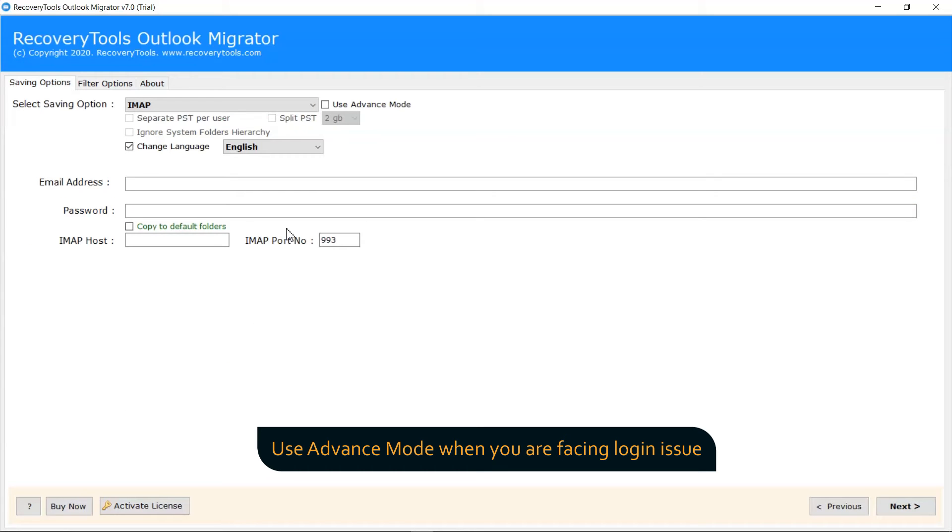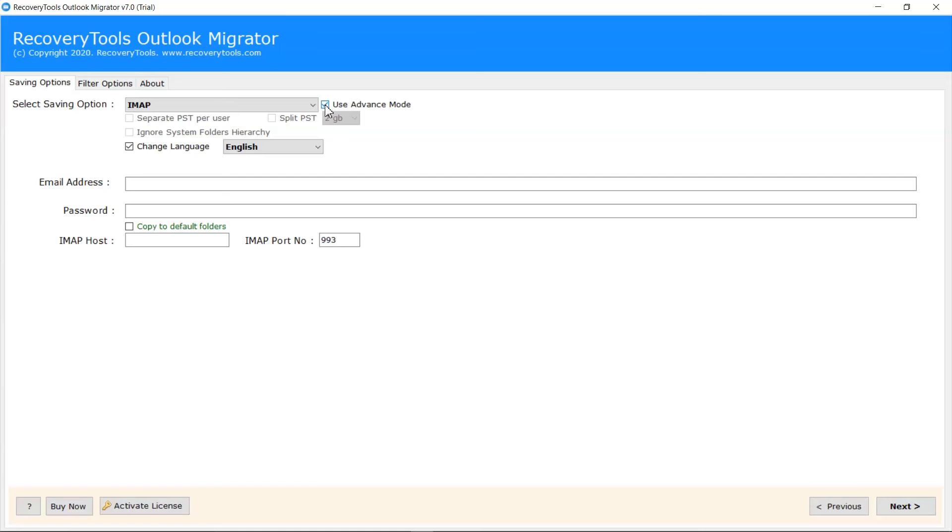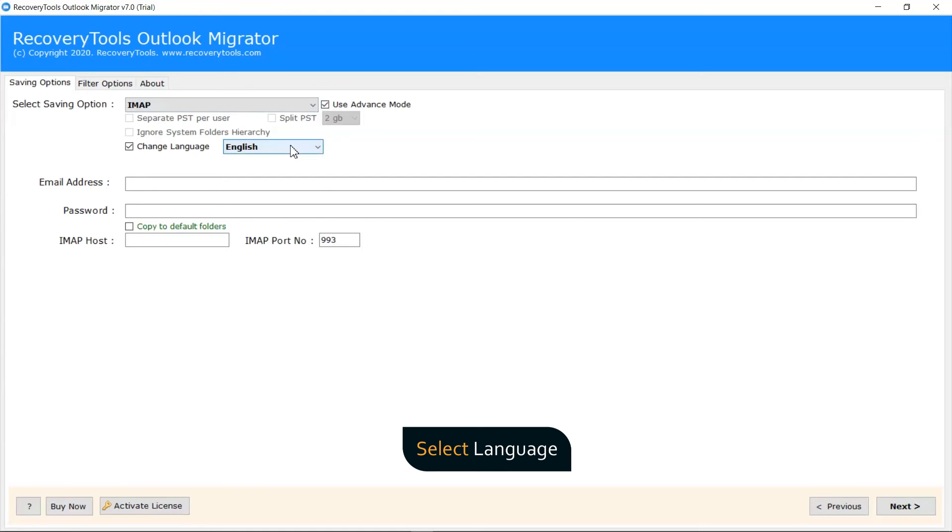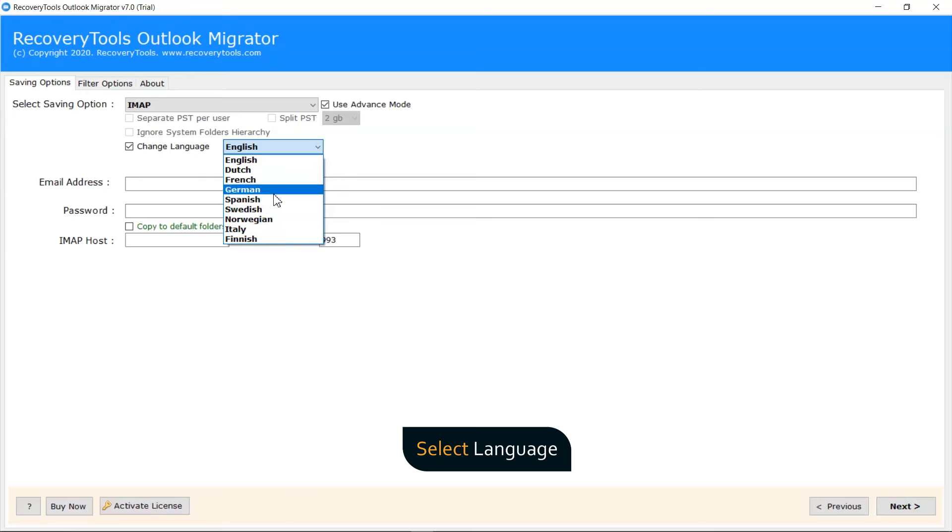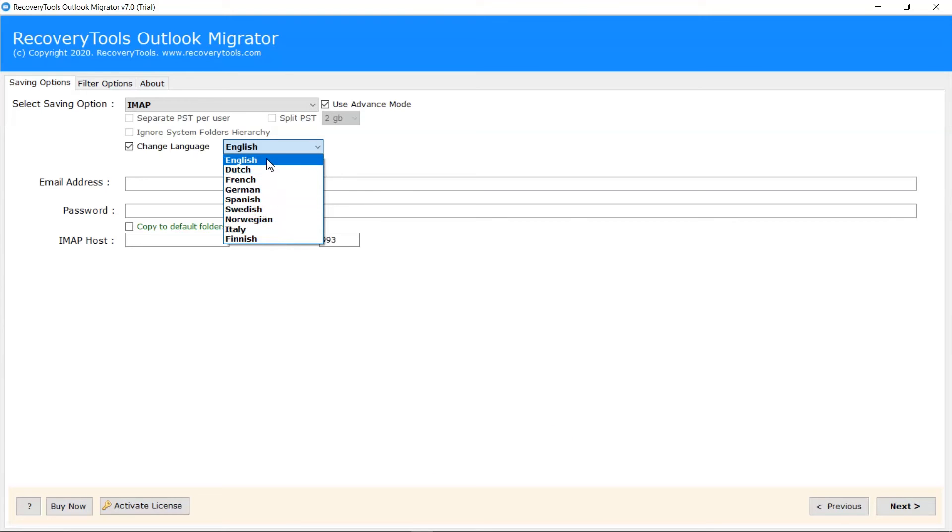Please mark the Use Advanced Mode function in case you face any login error. Users can also check the change language to read emails in an international language such as Spanish, German, French, Dutch, and more to backup cPanel folders.